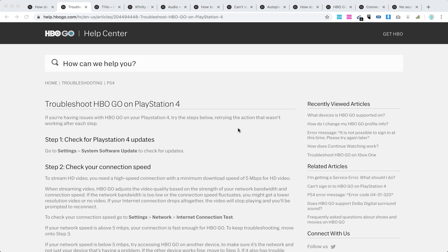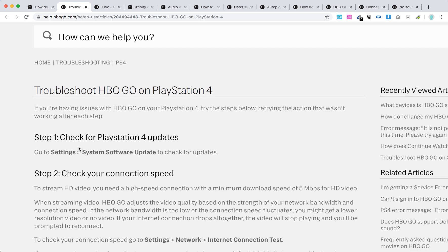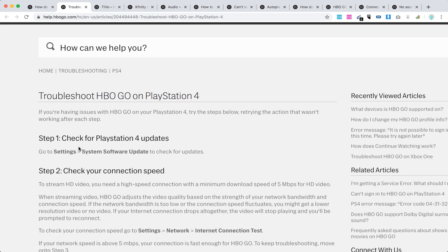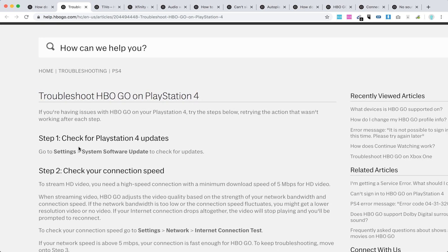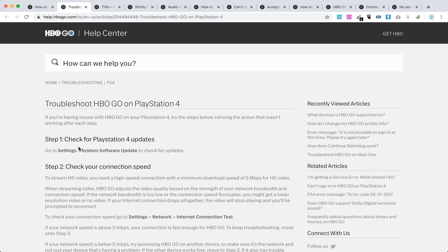The first tip is the most common: check for PlayStation 4 updates. Just go to Settings, System Software Update to check for the latest software. This could actually solve a lot of issues.